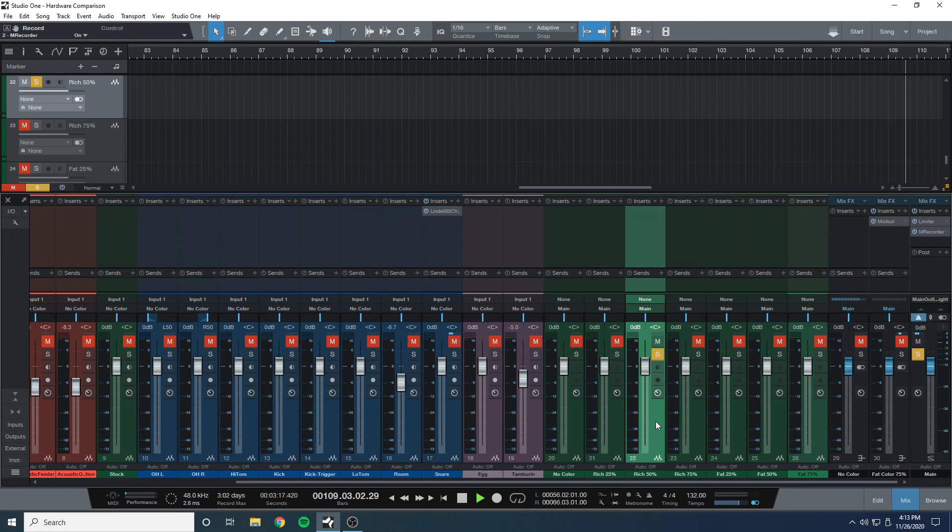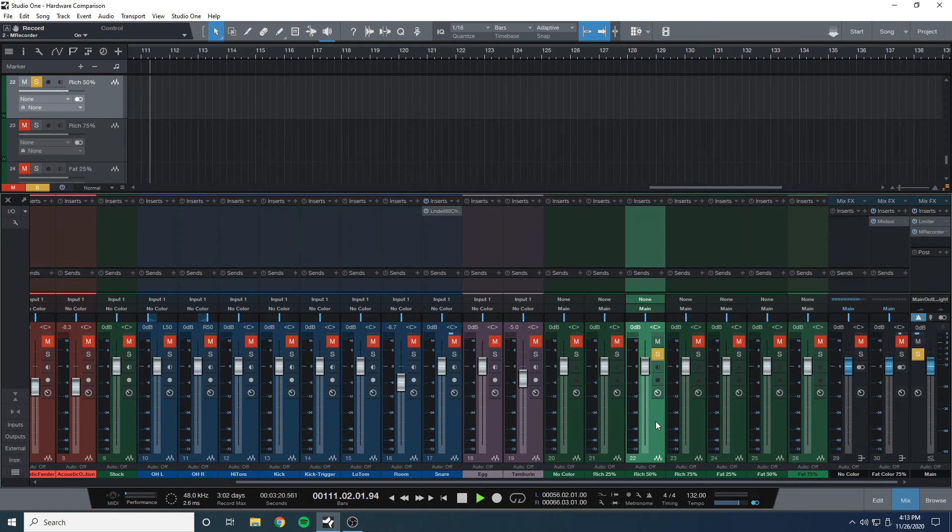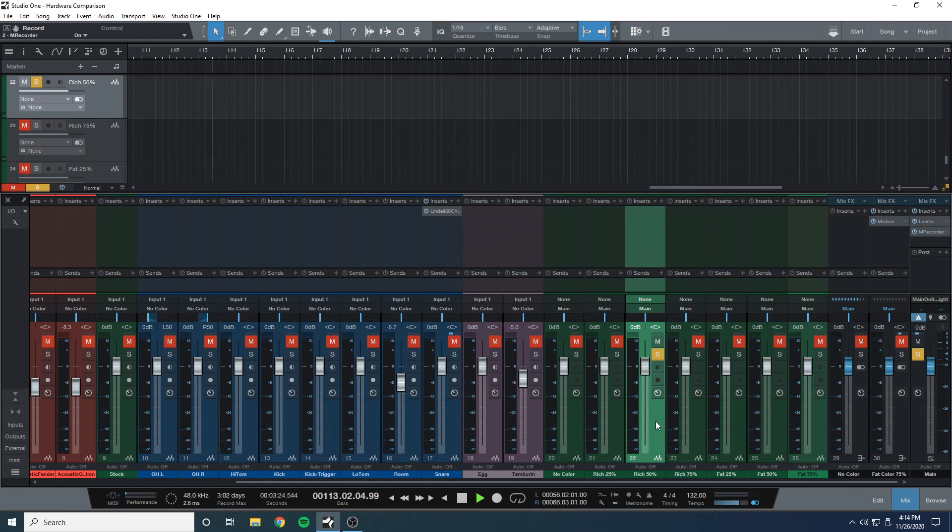I'm gonna be leaving the WAV files to every single test that I did, so you can download it, import it into your DAW, and hear for yourself the differences.